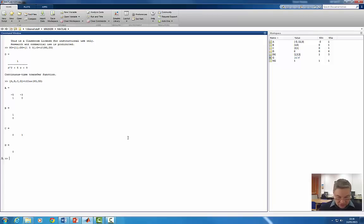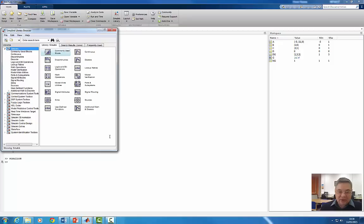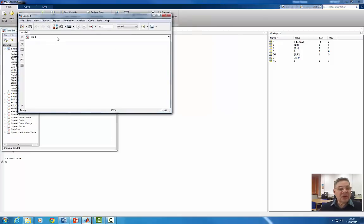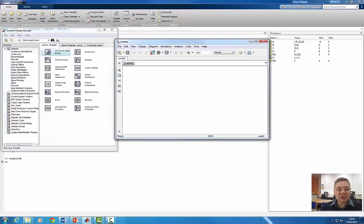I'm going to start now by launching Simulink. The Simulink library appears, and I'll go to File > New Model and call this model 'second-order system Simulink'.